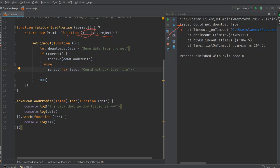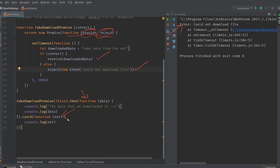We can in our executor interface, we have resolve and we have reject. So when we call resolve, the function inside the then function gets called. And when we call reject in that case, the catch function gets called. That's basically how the promises are designed to work.